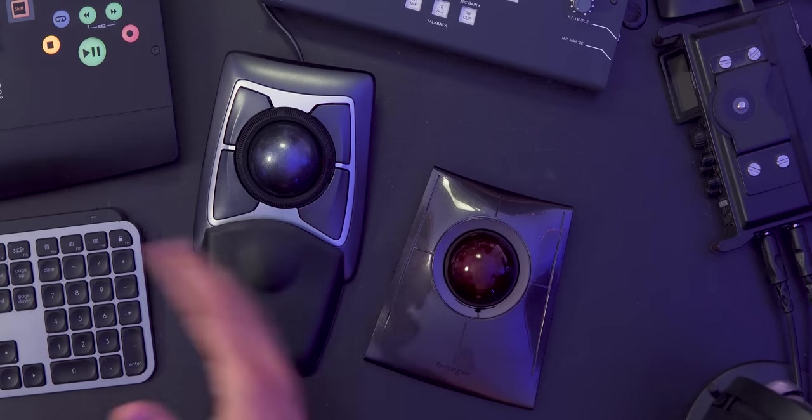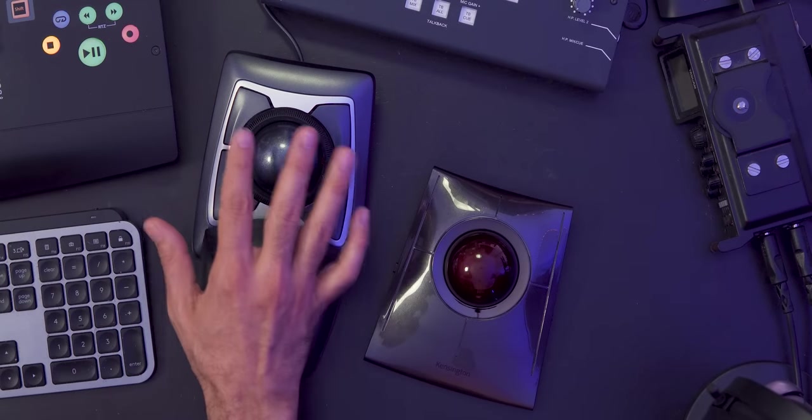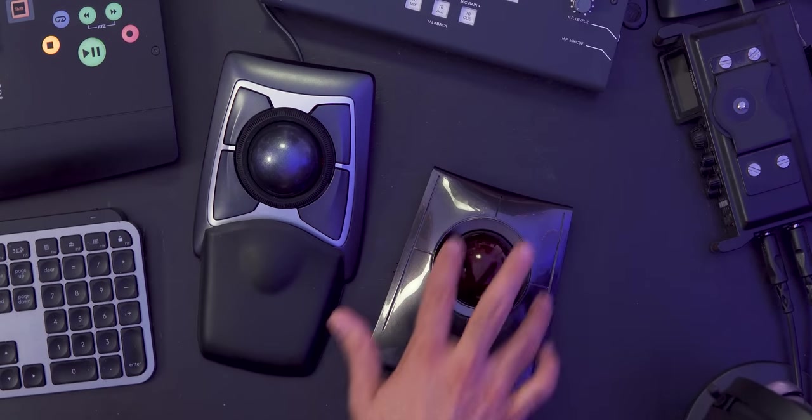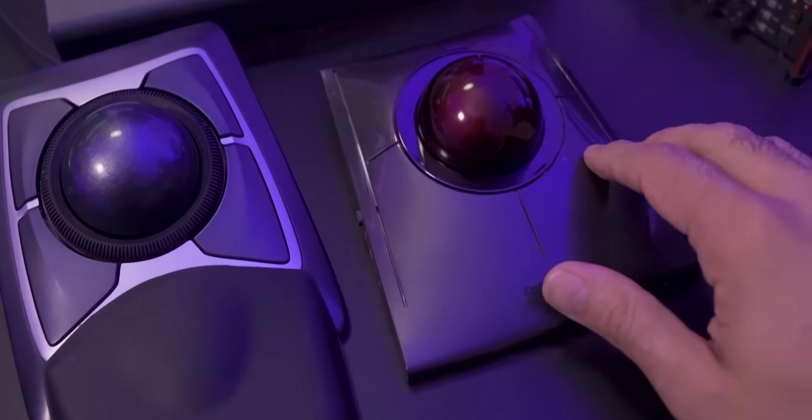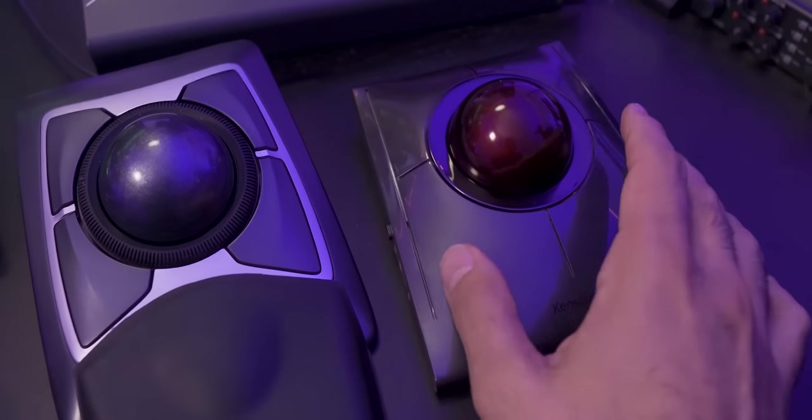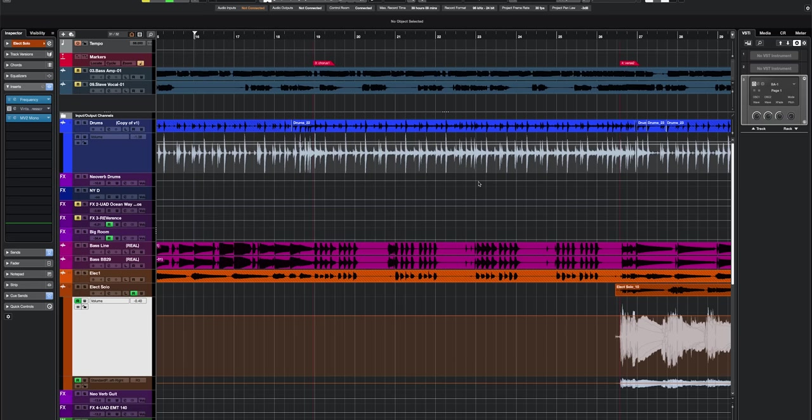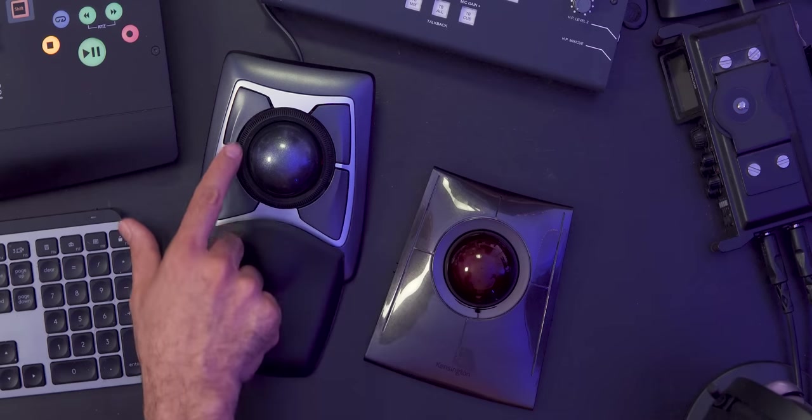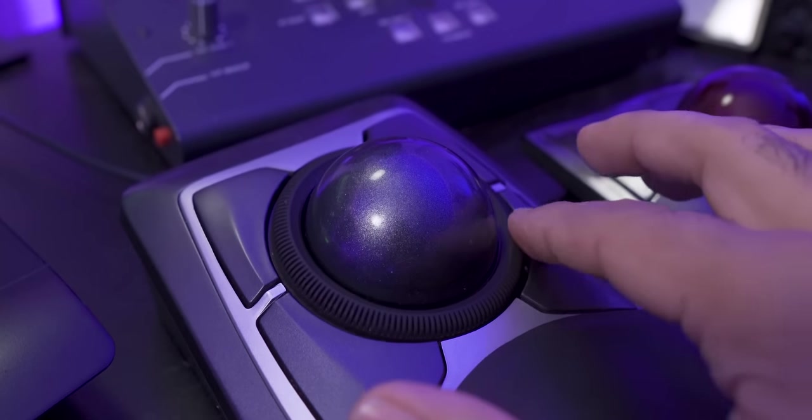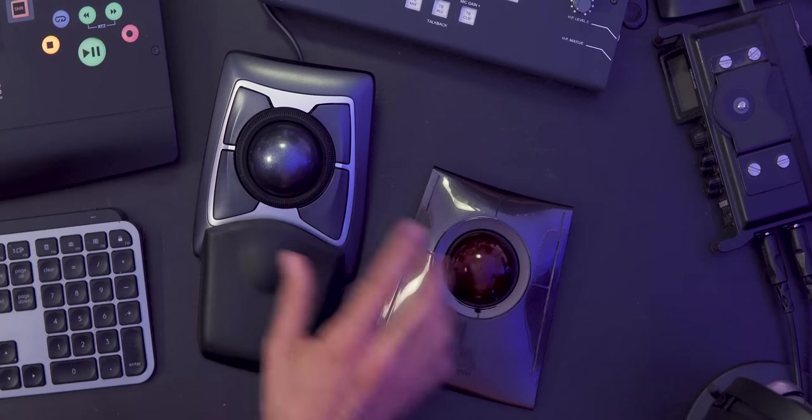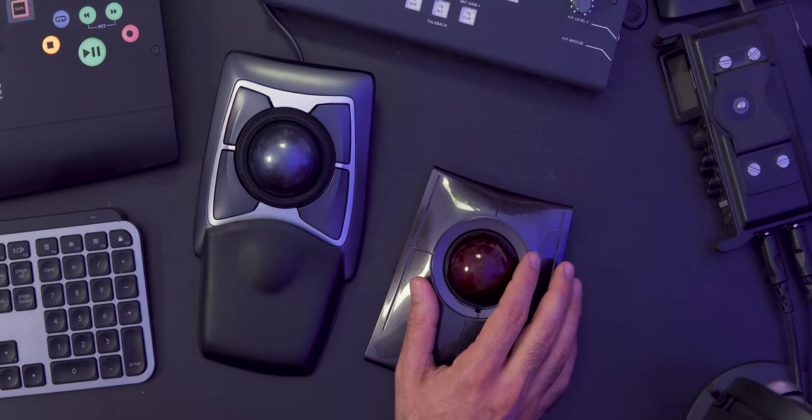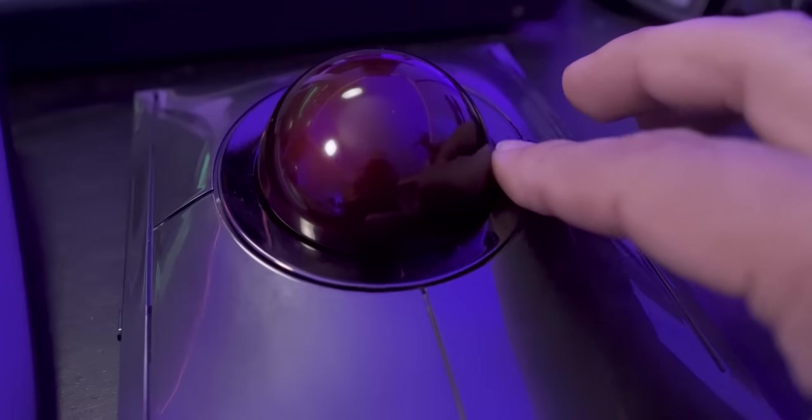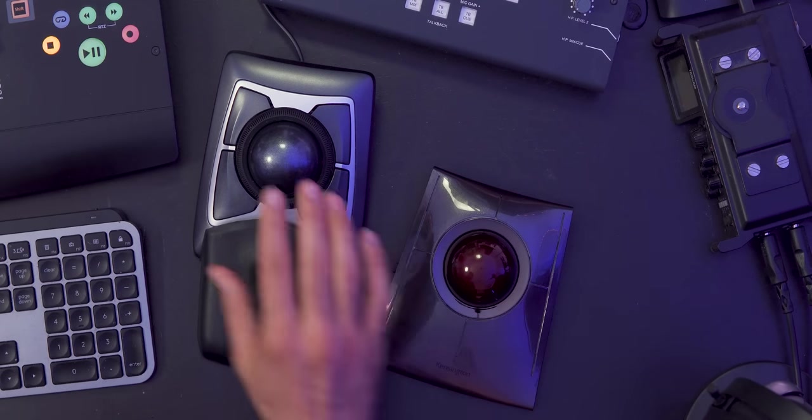The cool thing is we have buttons here. There's four of them that you can assign to a key command, anything on your computer, including softwares like Cubase. There's also on this version this ring which is going to do the same as a scroll wheel found on a regular mouse. This is this guy right here on the new version. Now the SlimBlade will use a sensor instead of a physical scroll, which is quite nice.